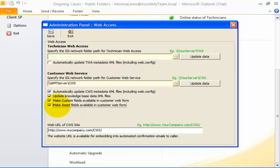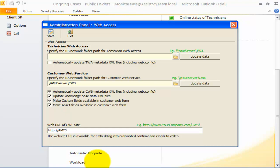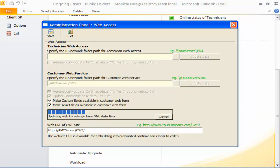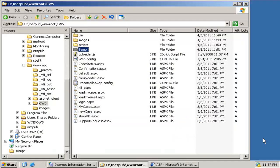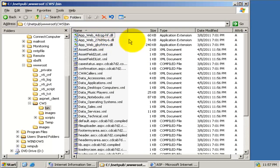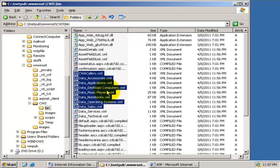Check this option to make the asset fields available in the Support Request Submission web form. Lastly, input the actual URL to the customer web service site which your callers can access with a web browser. Now we are all set — click 'Update Data' to save and finish the customer web service configuration. This will save or update the customer web service specific metadata files in the CWS network web folder. If you open the bin subfolder in the virtual directory, you will find a number of XML files that were generated by the Team Help Desk Manager add-in from Outlook. Our customer web service site is now successfully set up.